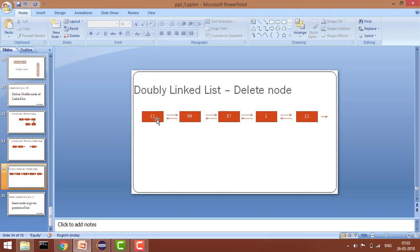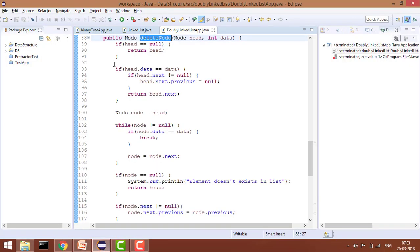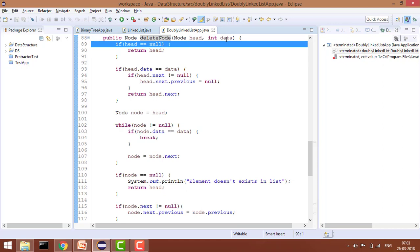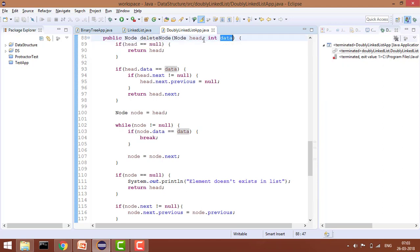We return head of next because that becomes the new head after deletion. In code, if head.data equals the data we want to delete, we check if head.next is not null — then set head.next.previous to null — and return head.next. This ensures the first node's previous is null and the new head is returned correctly.